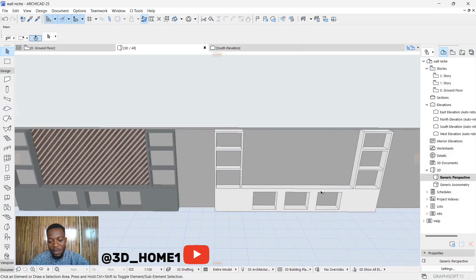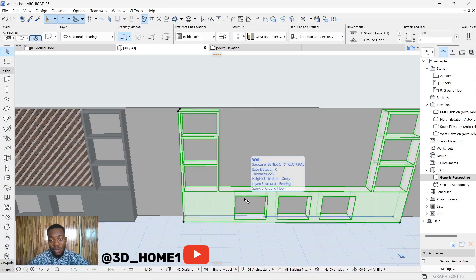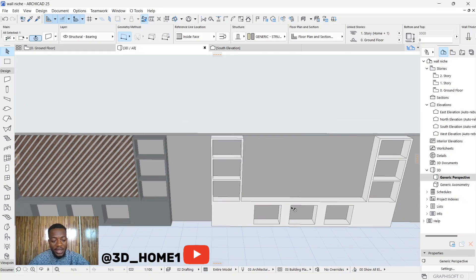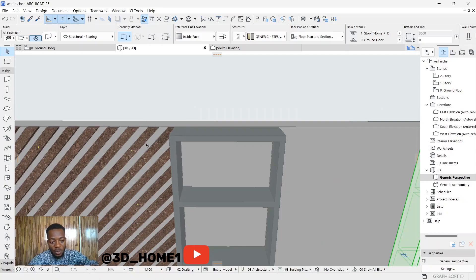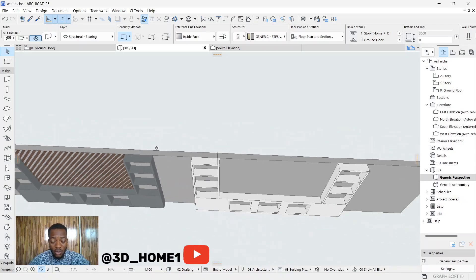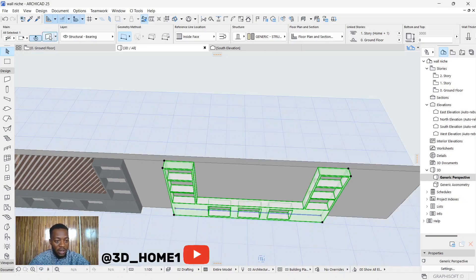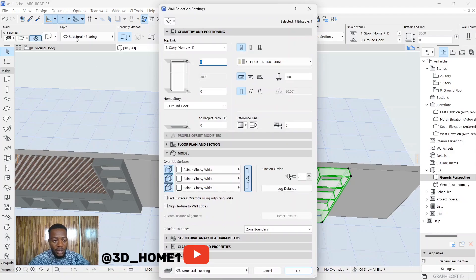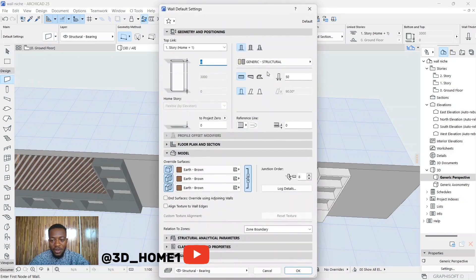The white element you're seeing here is a wall, and we give it a thickness of 300. For the slant strip, I want the thickness to be 50, so the wall thickness will be 50. Click on the wall tool, then open the settings dialog and change the thickness to 50.